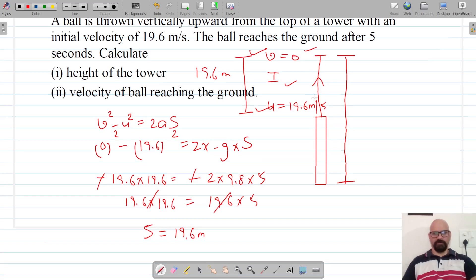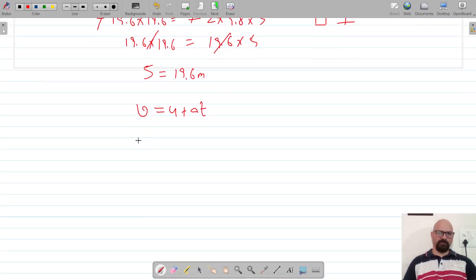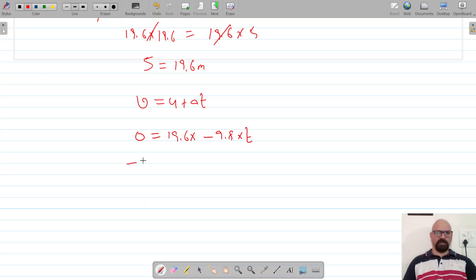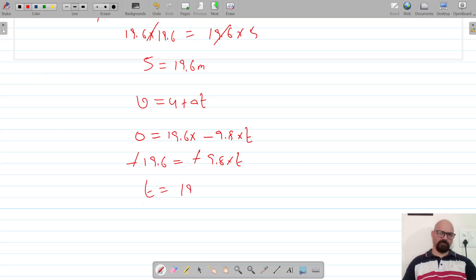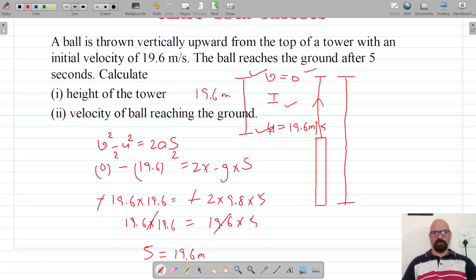For this path we can also calculate the time. Using the equation v equals u plus at: final velocity is zero, initial is 19.6, acceleration is negative 9.8 into t. So negative 19.6 equals negative 9.8 into t, and the negatives cancel, giving t equals 19.6 divided by 9.8, which is 2 seconds. So for path one, the time taken is two seconds.